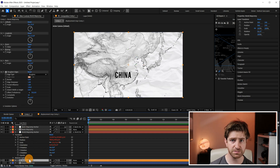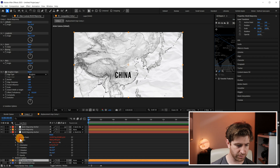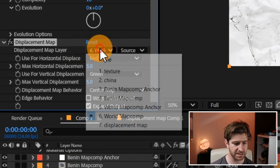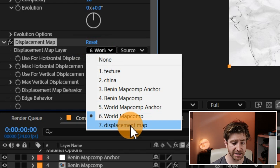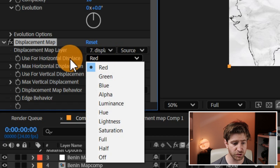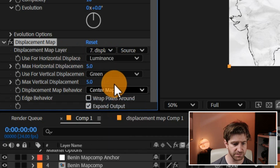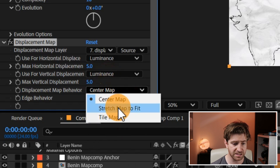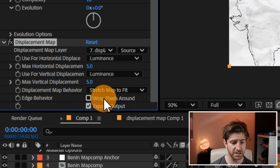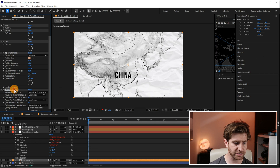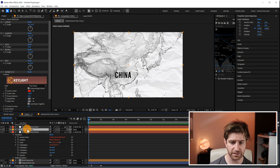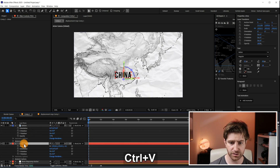Grab an effect called Displacement Map and put it on the bottom map comp. Change a couple of settings: as the Displacement Map layer, select the displacement map layer. For what's causing the horizontal and vertical displacement, set this to Luminance. Set the center map behavior to Stretch to Fit and enable Wrap Pixels Around. Copy this effect and apply it to all other layers — the terrain layer and the China text layer. Add it to any other layers you want affected by the crumple texture. For icons above the map you may not want it, but for place names I'd recommend using the effect.